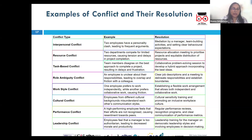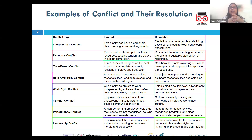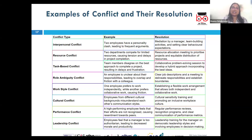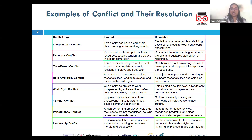Task conflict is related to the content and goals of the work, such as disagreements over how tasks should be performed or what the end goals should be. For example, two engineers on a product development team disagree on the best design approach for a new product feature. The resolution is constructive debate and expert consultation — encouraging each engineer to present their case, possibly followed by consulting with an external expert to reach a more informed decision.